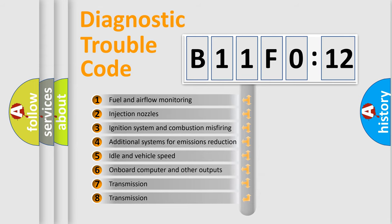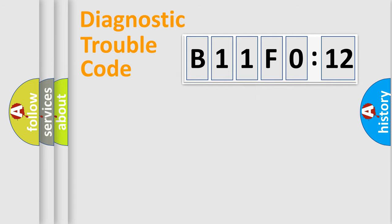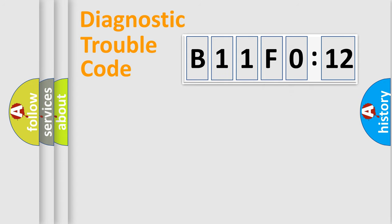The third character specifies a subset of errors. The distribution shown is valid only for the standardized DTC code. Only the last two characters define the specific fault of the group.